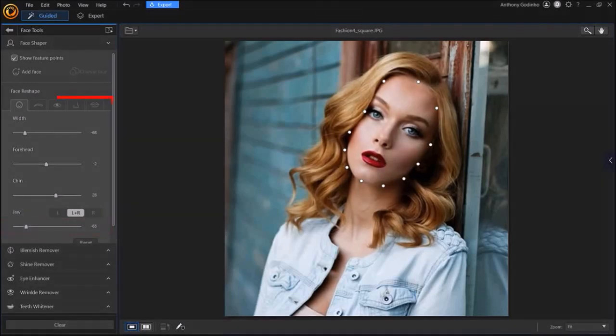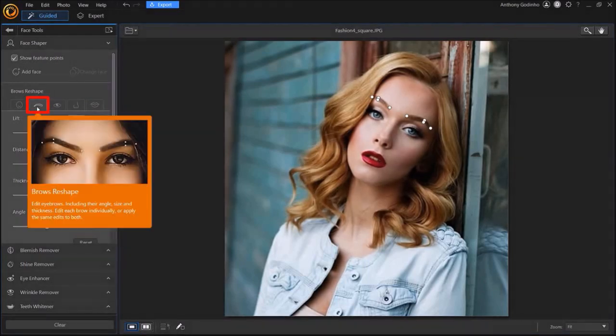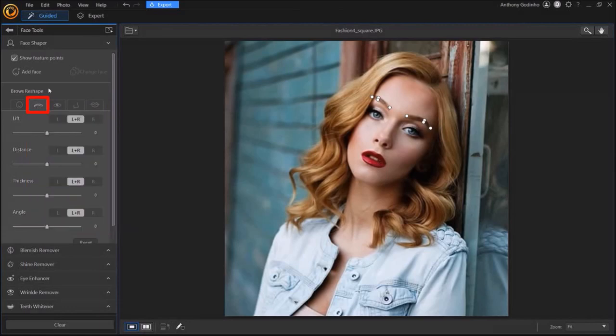The next tab is the Browse Reshape tab, which allows you to adjust the eyebrows, as you can see again in this preview section.